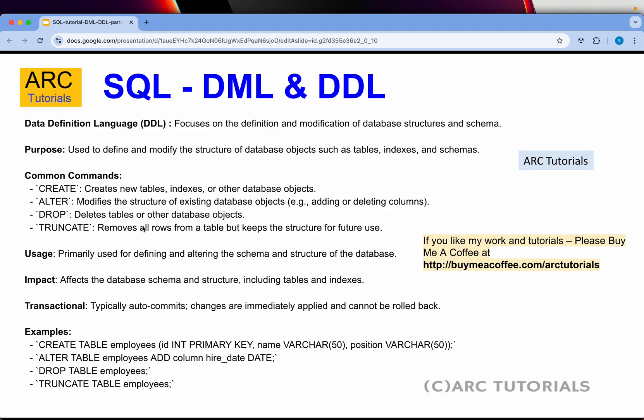DDL stands for Data Definition Language. Remember, the impact of these commands is on the database schema and structure, so they are very dangerous. If you are working in a production environment, use these four commands very carefully, especially in critical environments.